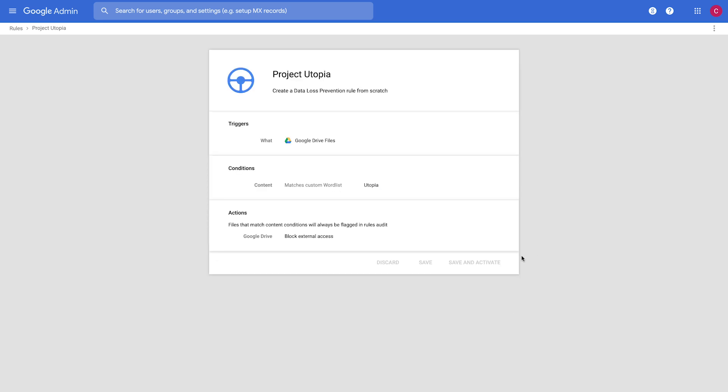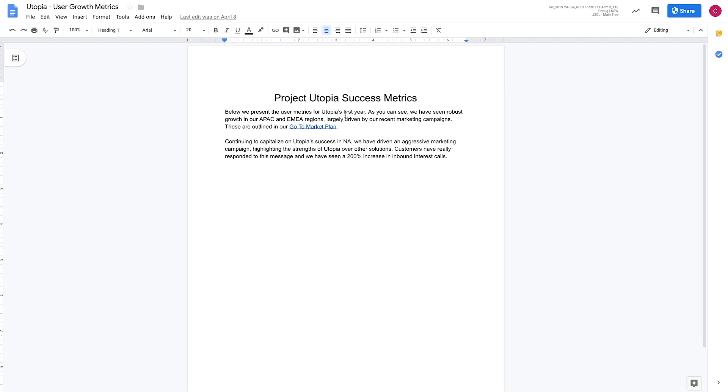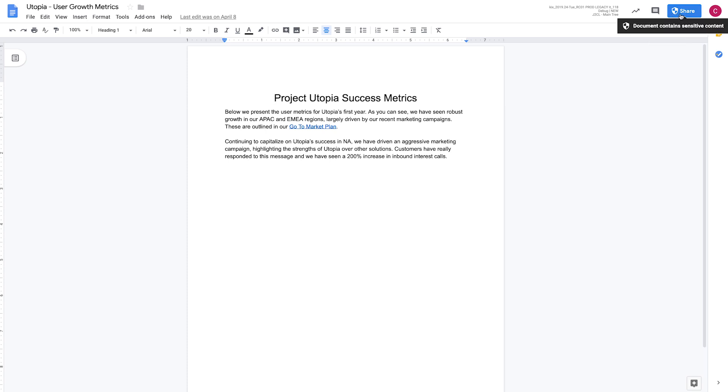Now I want to show you what it looks like from the end user view. So if we come to a file that contains the word Utopia, what we can see here is it's talking about our sensitive project. But when you look at the sharing option, it actually changes what this sharing icon looks like. Instead of the normal sharing icon, you have a shield here.